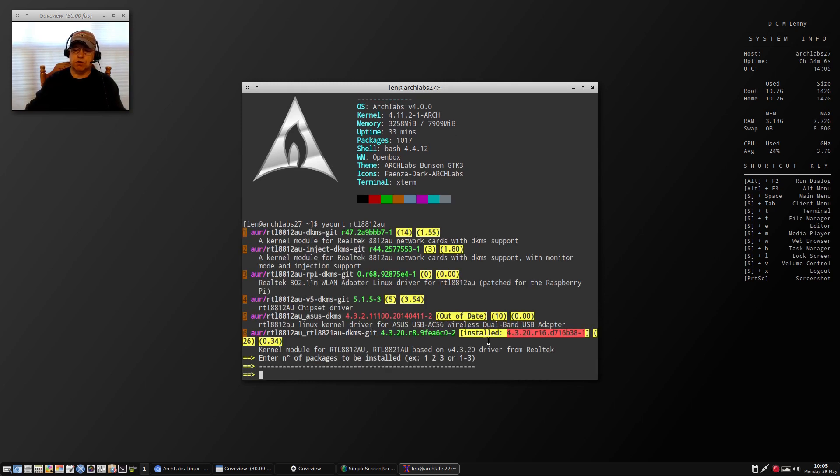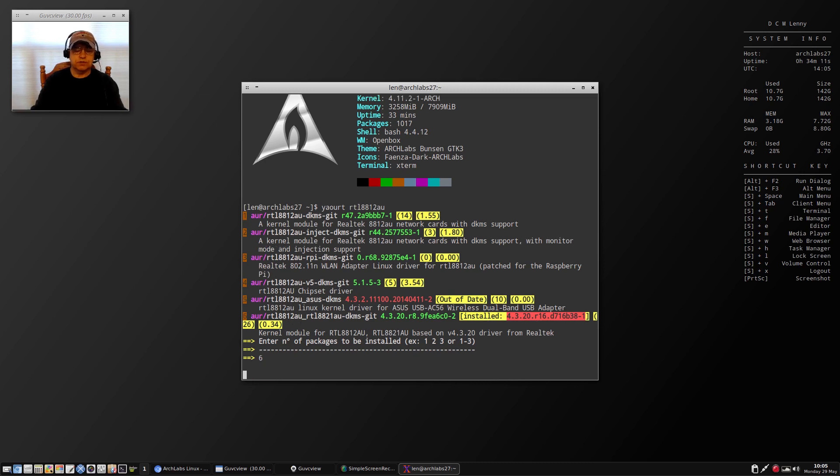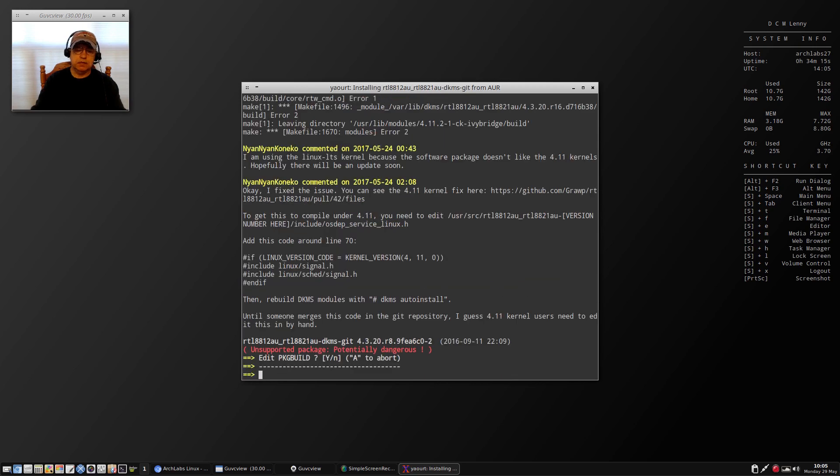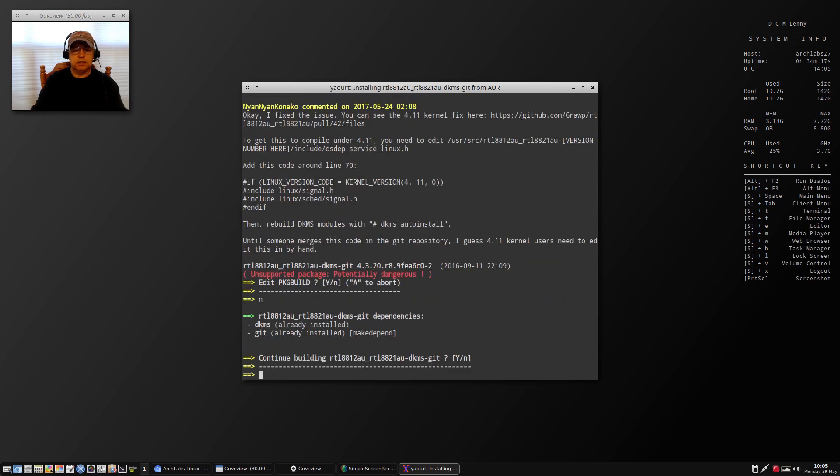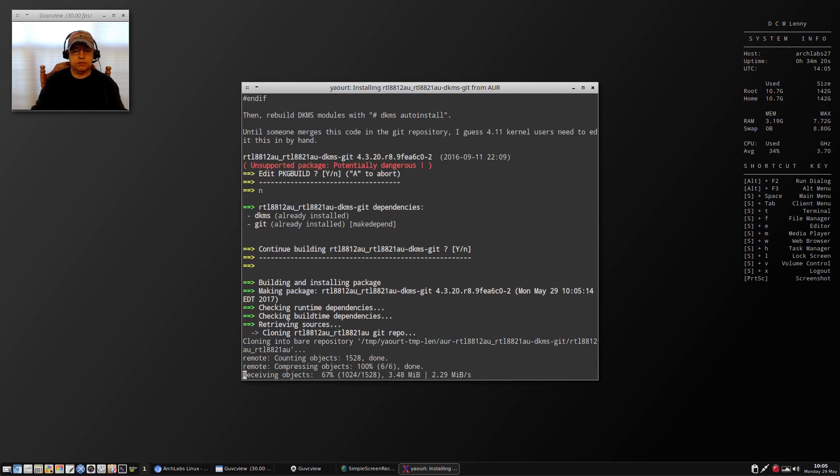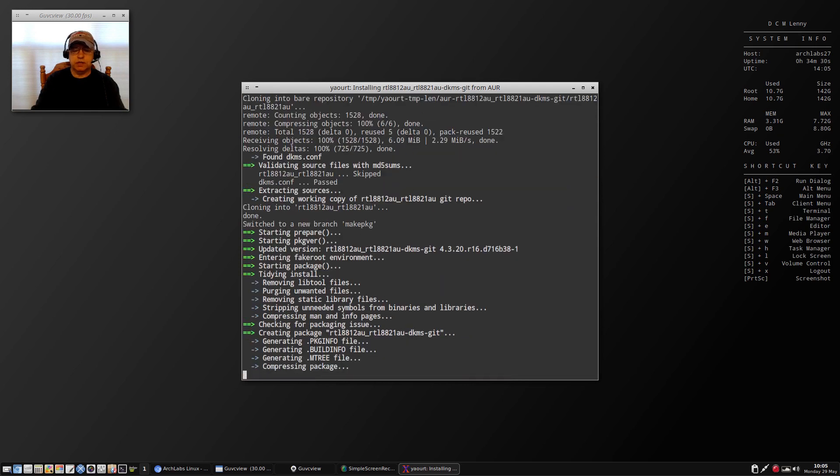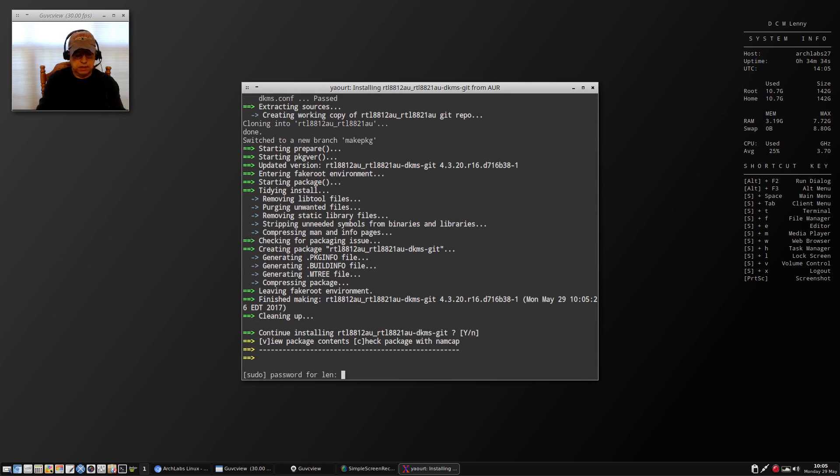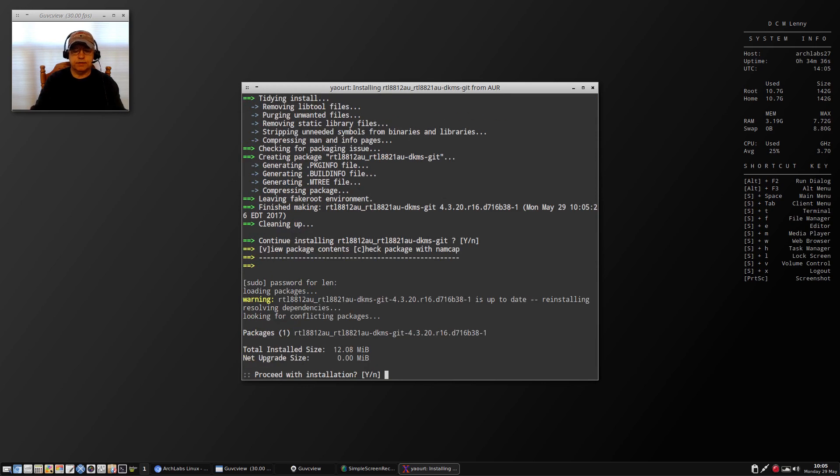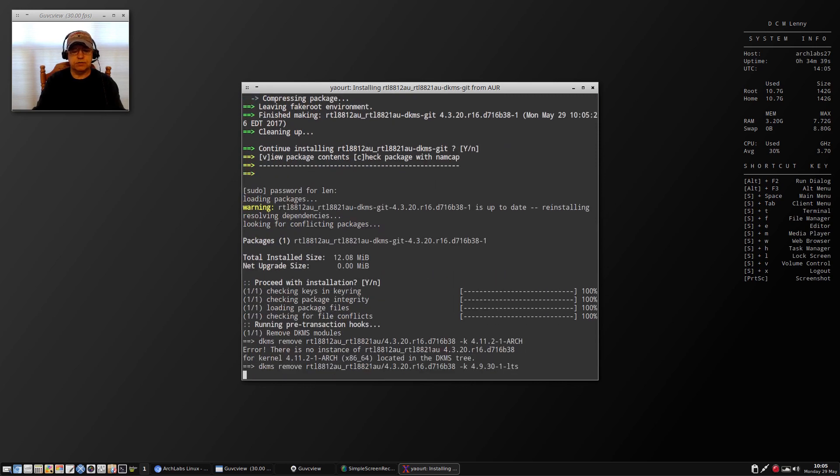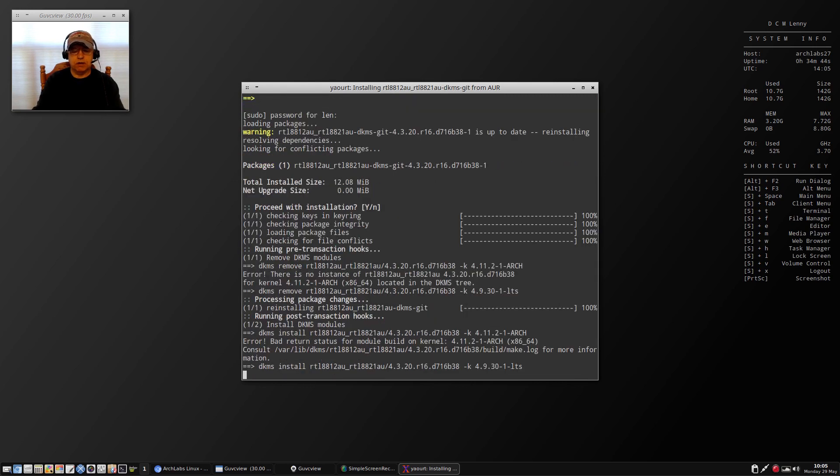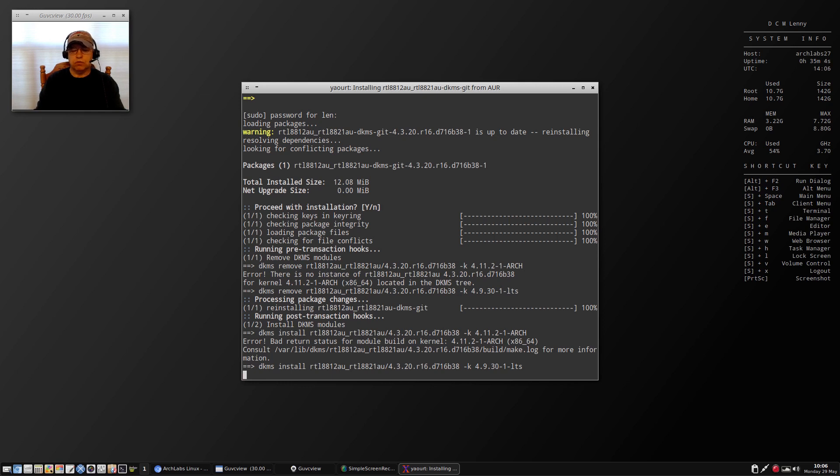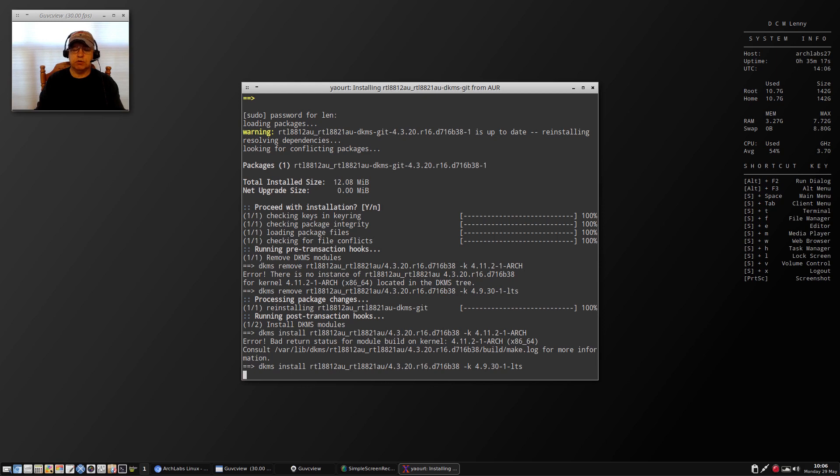That's the RTL 8812 AU driver. If I do a reinstall, it gives me an error message. Normally when I install this driver, I have to install the appropriate headers. Now it's installing the DKMS modules and you can see it says with the 411 2-1 arch kernel bad return status for module build. It's not working properly with the newest kernel, but I know it works with the long-term support kernel or if I go backwards to the 410 kernel.